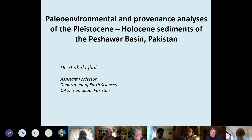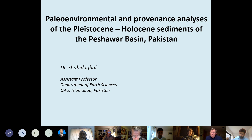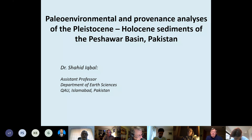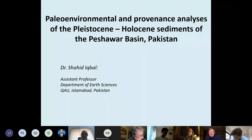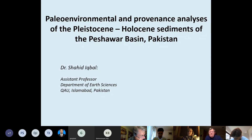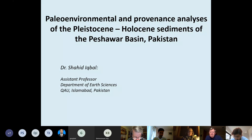Before I introduce our speaker tonight, I want to let you know that next week we have Yanni Naiman, who is going to talk about regional stratigraphic patterns in the Indus River system — a little bit of source to sink dealing with the Indus fan. And then we have Advait Junkar, who I think will be talking about paleontology of the Siwaliks.